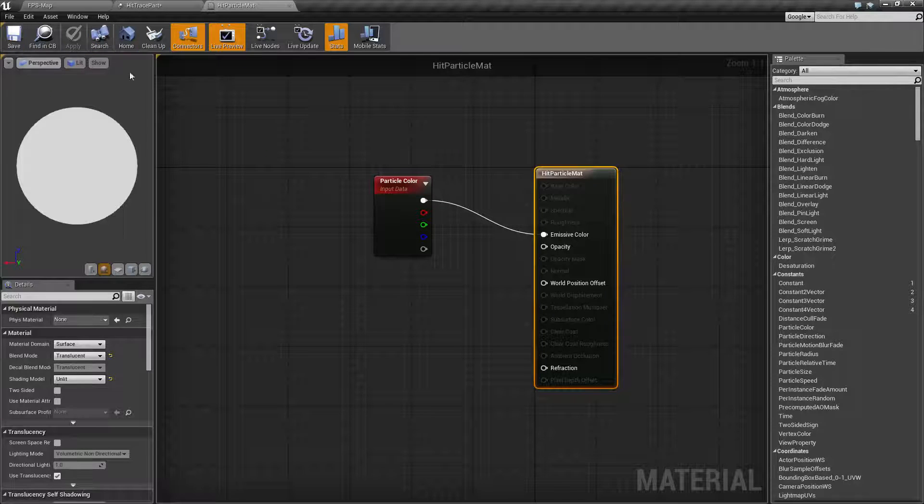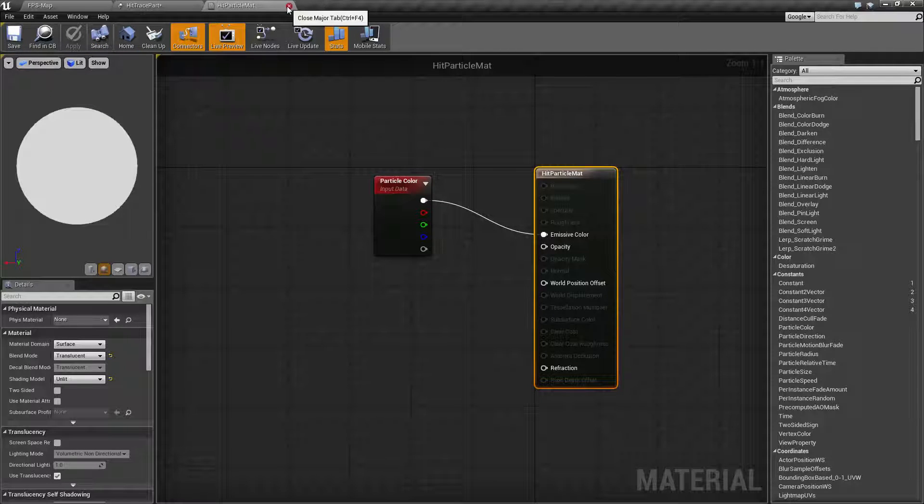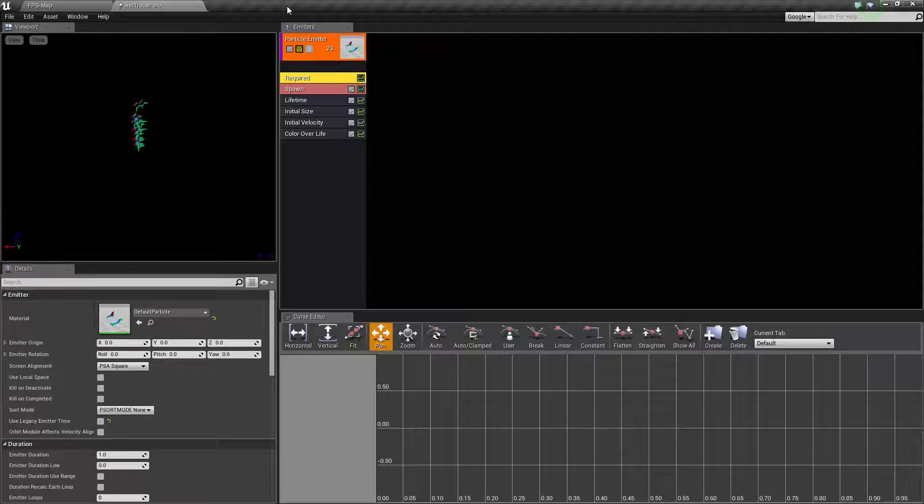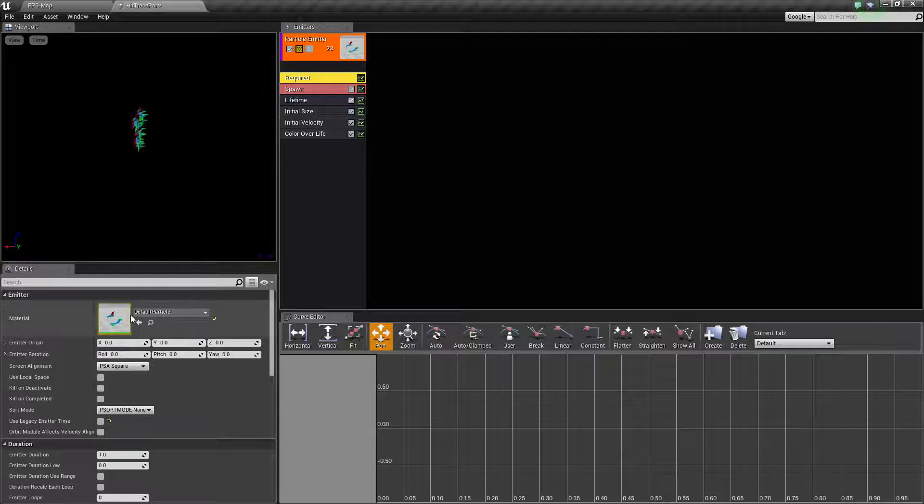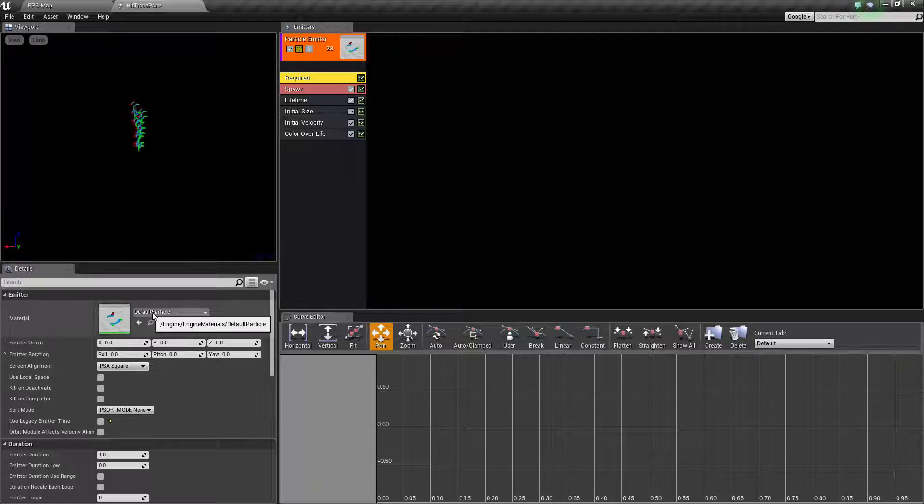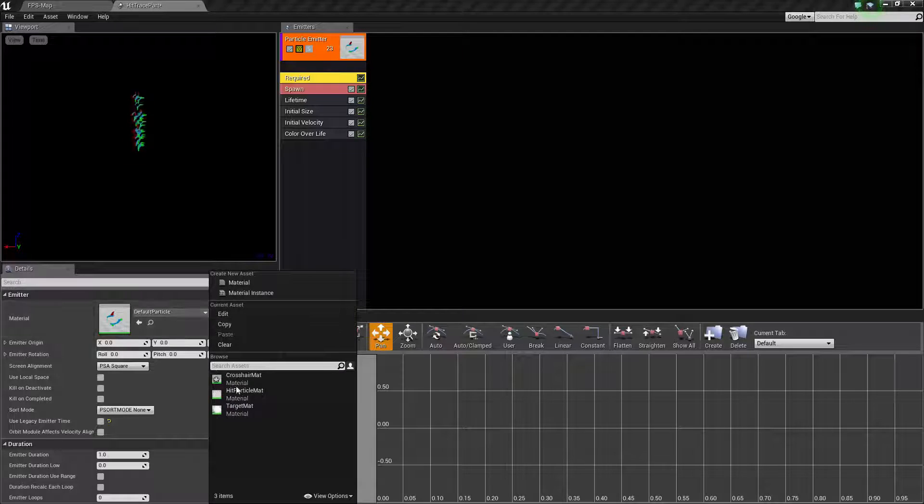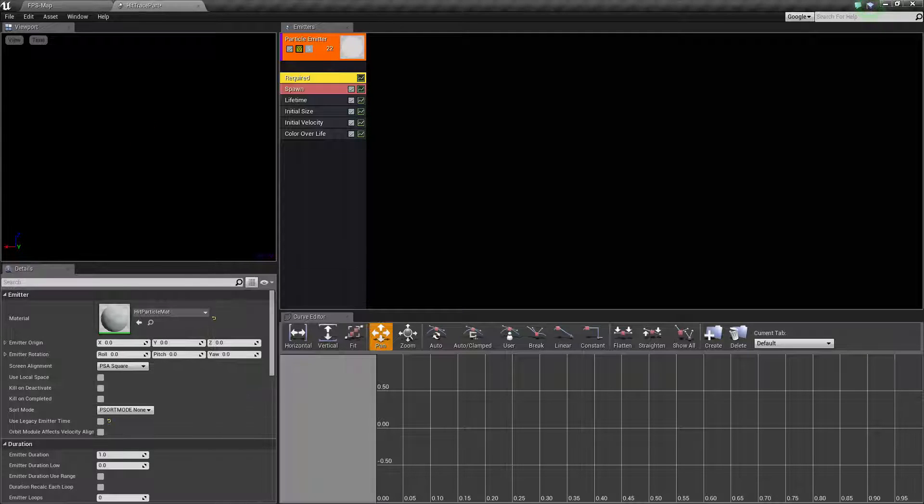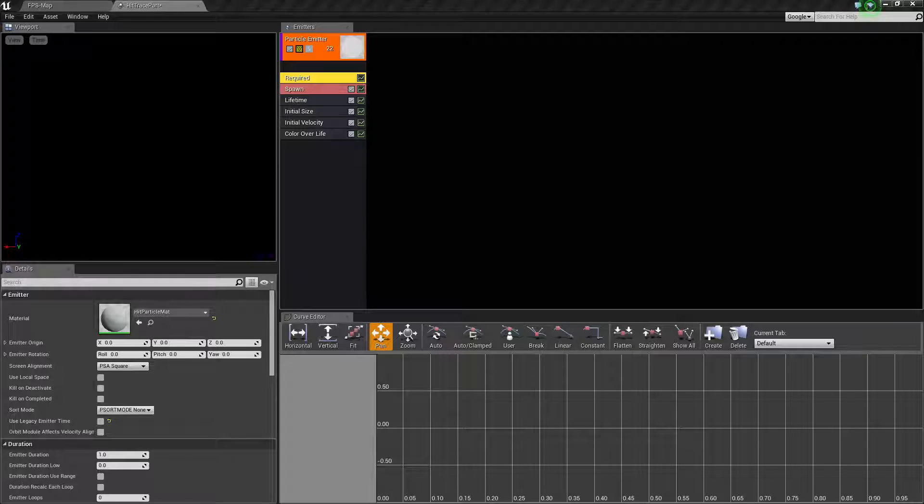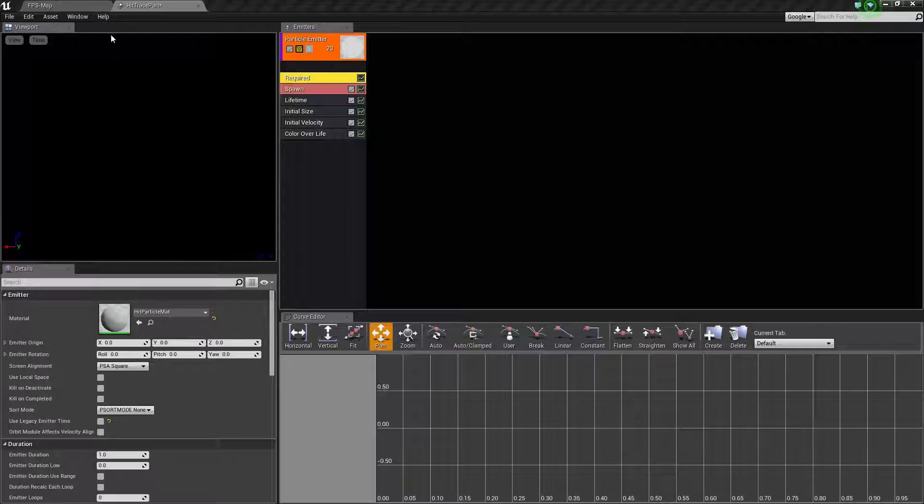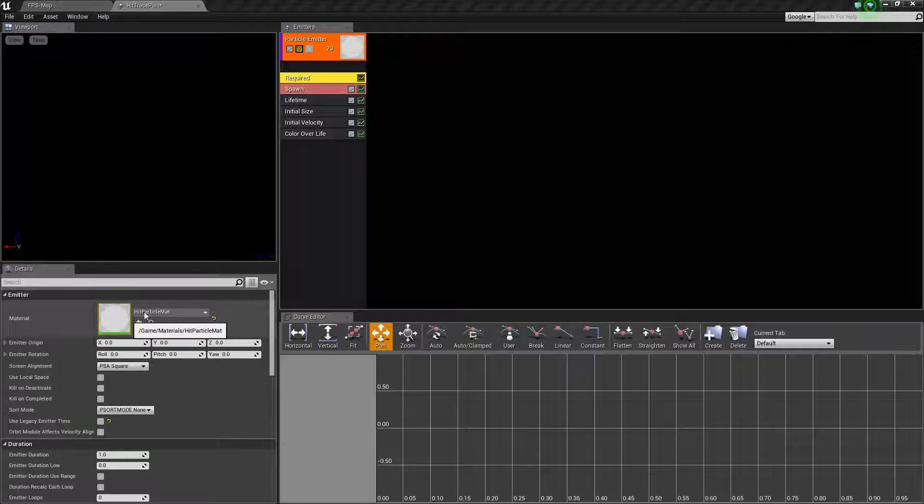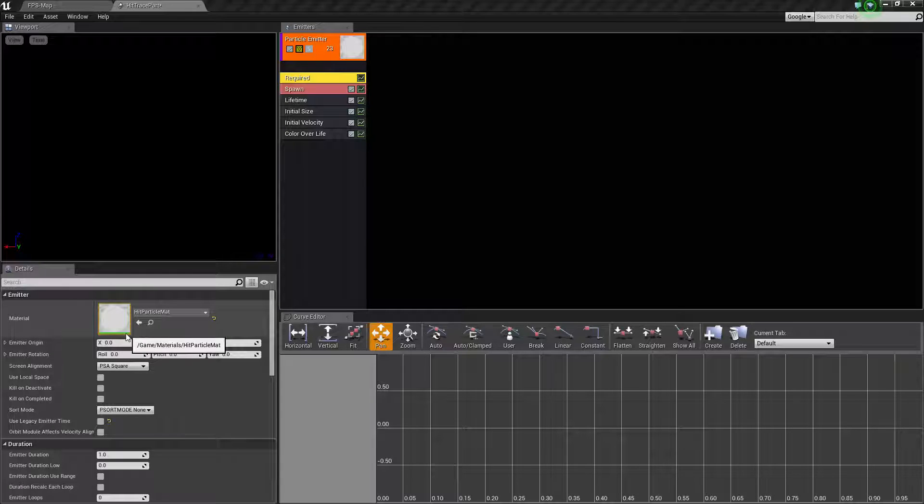Let's set up our particle itself. First, we need to assign our new hit particle material. Nothing's really happening yet because there are some parameters we need to change, plus it hasn't finished compiling.